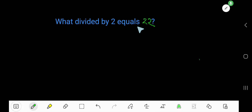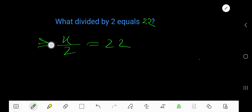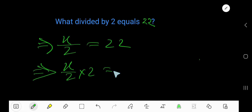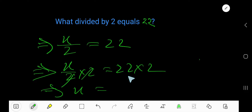What divided by 2 equals 22? Let's say x divided by 2 equals 22. To find out the value of x, just multiply both sides by 2, so the 2s cancel, and we get x equals...